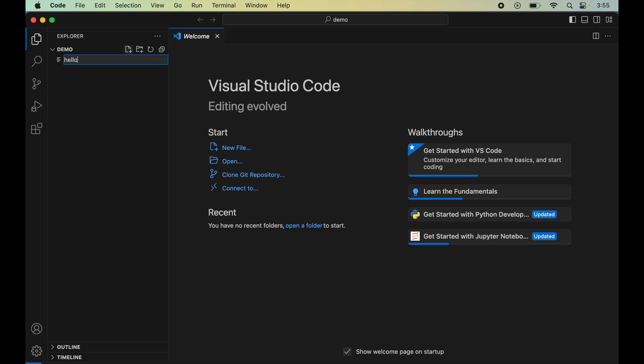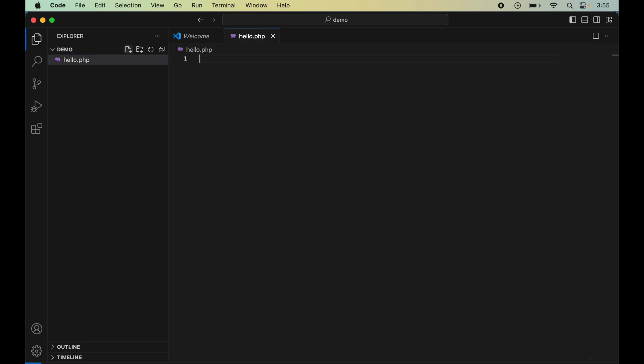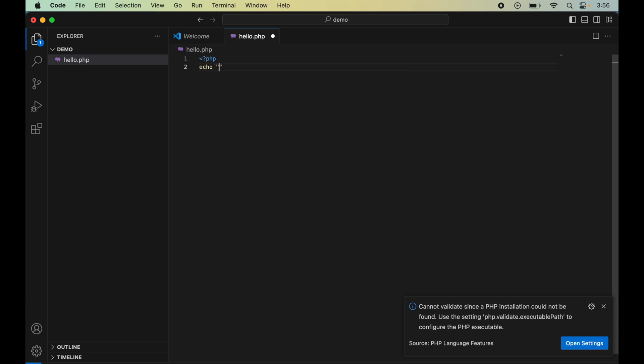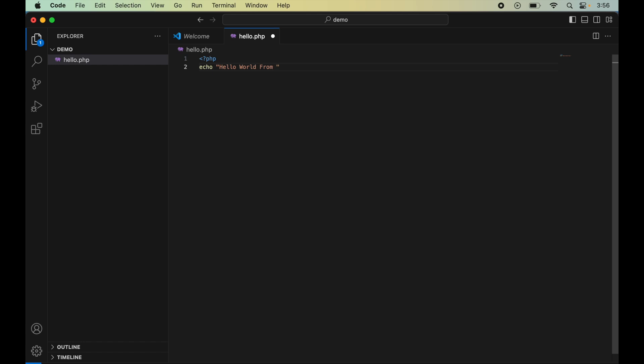Let's write a basic PHP script: 'Hello World from MAMP application.' Let's save this file. This is just basic PHP code I've written here.